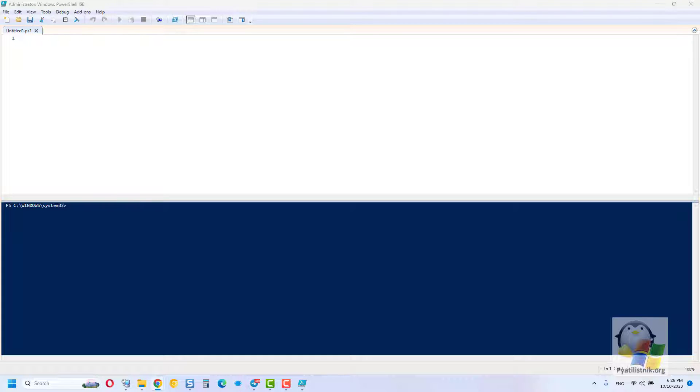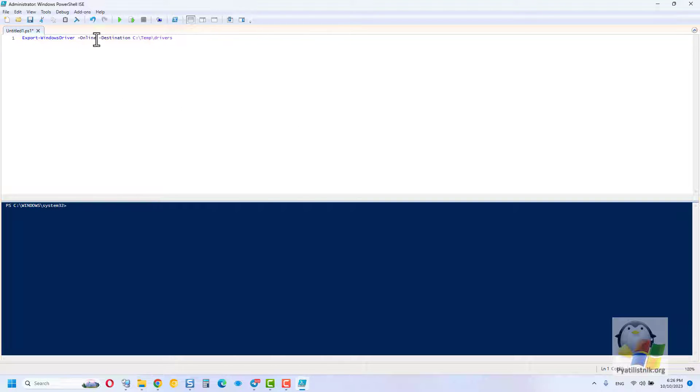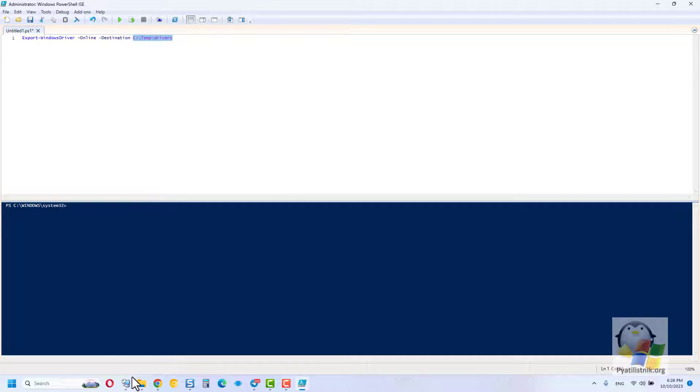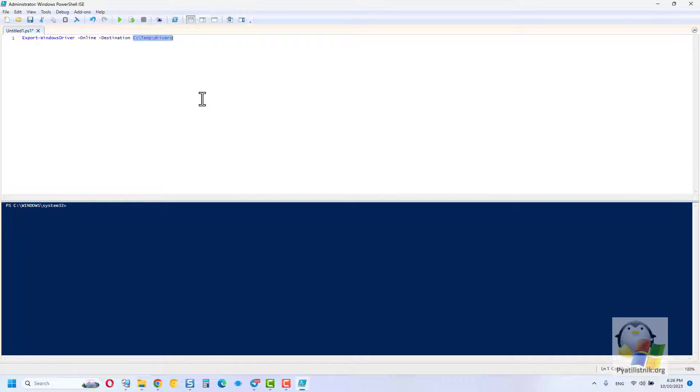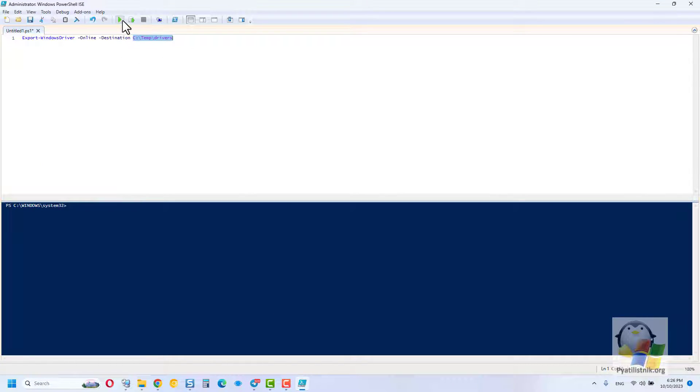We will use the Export Windows Driver Cmdlet. The only thing you must specify is the exact path to the folder that you created in advance. All driver unloading will be in real-time and will not affect the work itself. You can copy the command itself from the link in the description. Press F5 to run the command.